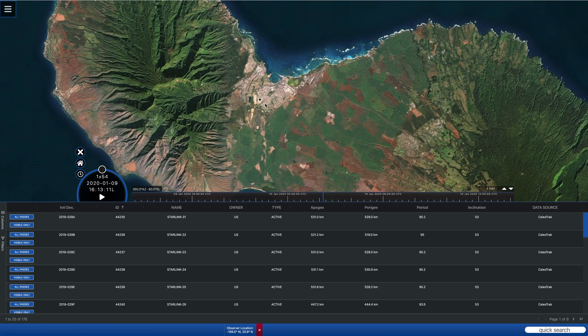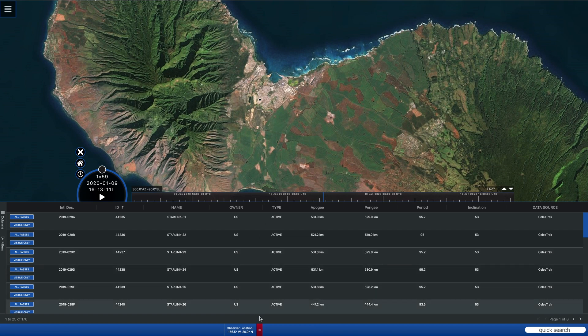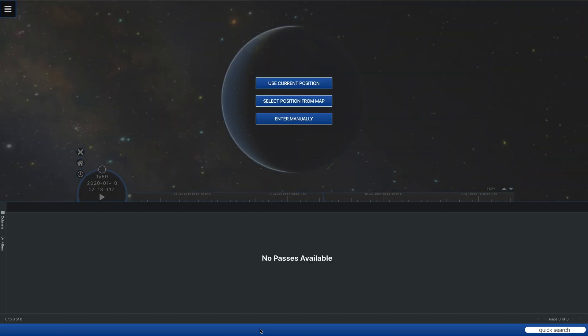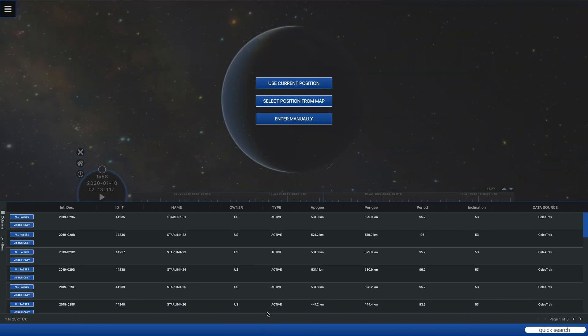But if for some reason it's not picking the right location that you want to use, you can come down to the bottom and click the red X to delete your location. You'll be asked again to select it.